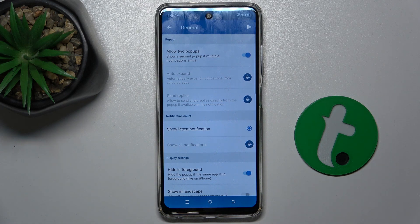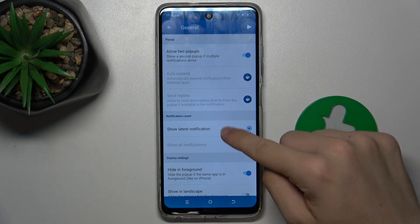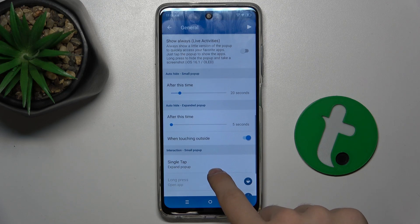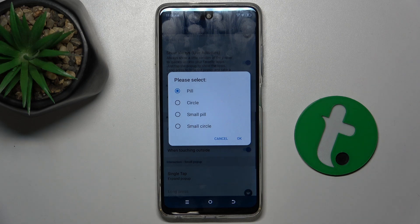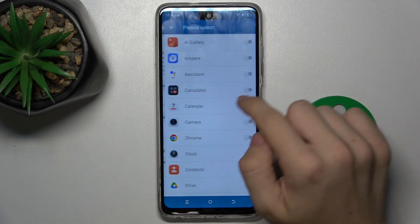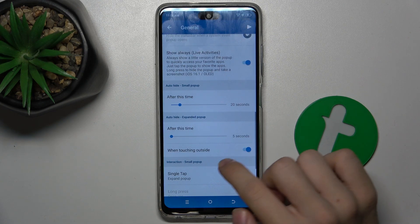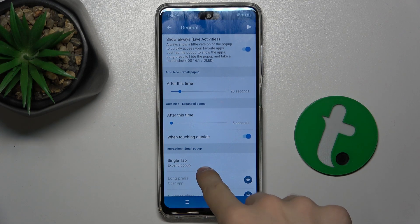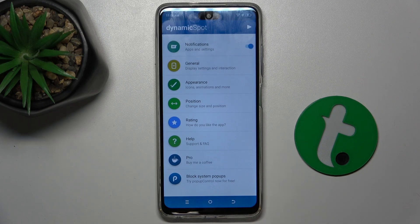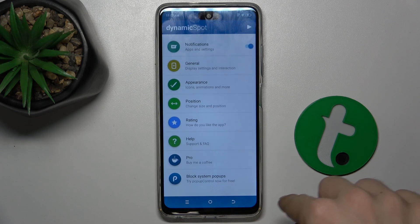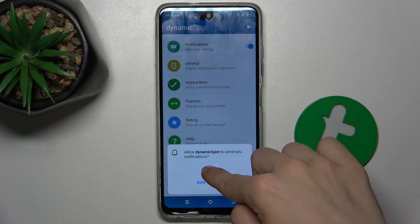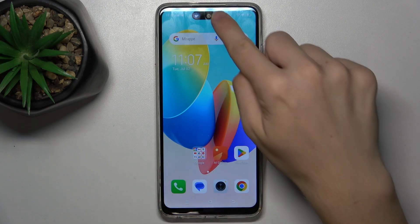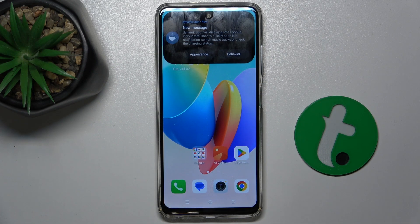You can do different things — like you can enable to show always, and here you can see it's already shown. Let's go back, and you can also change its appearance, but I'll leave it as it is. Press on play, allow, and as you can see it works — I can tap on it and use it like on an iPhone.